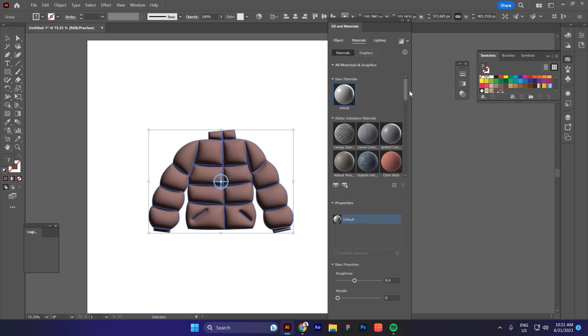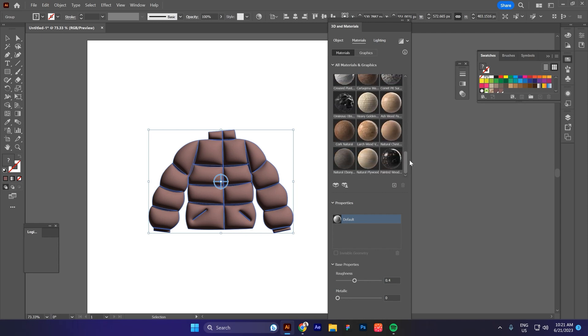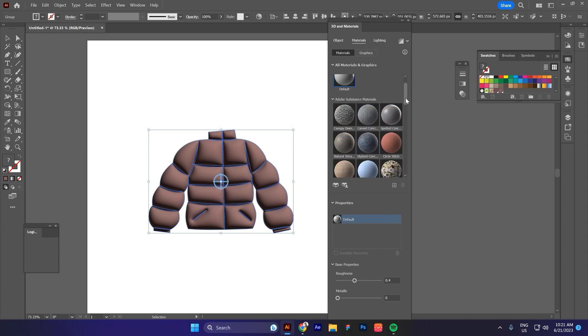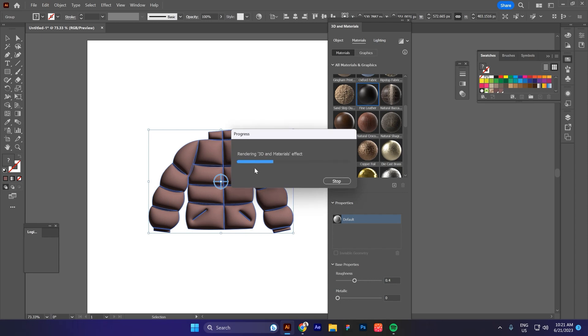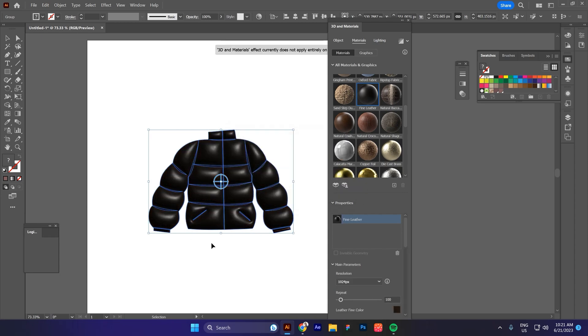Over here I have a lot of free materials, which means these are like textures for 3D objects. And I will click on this material because I think it looks very cool with this illustration. And voila.